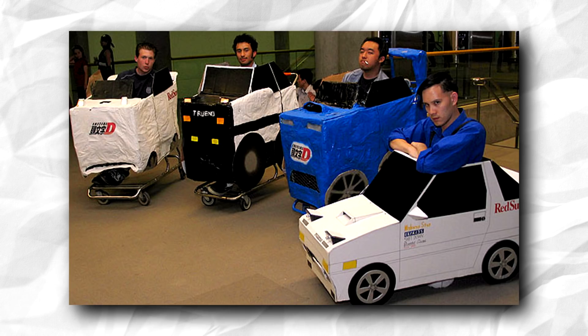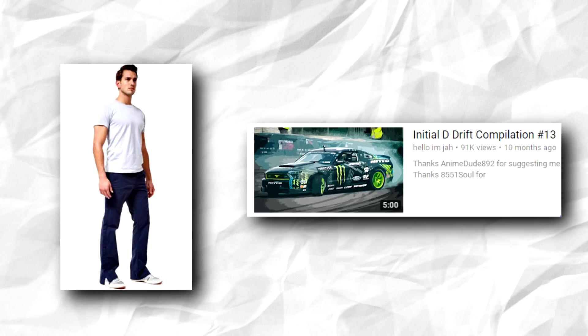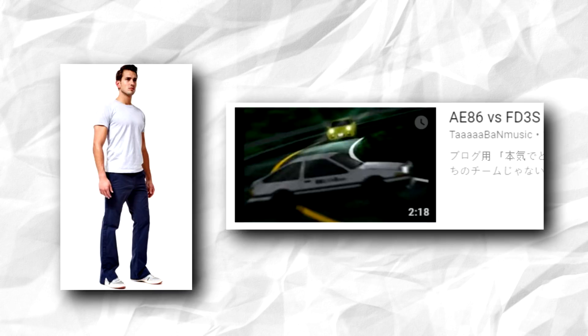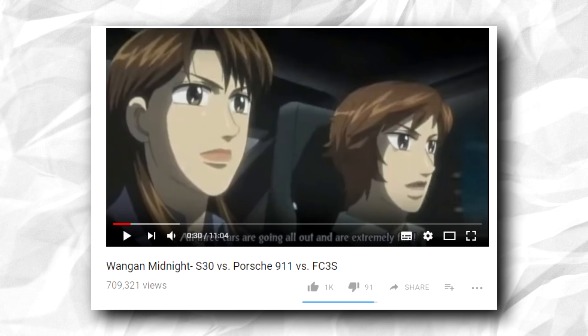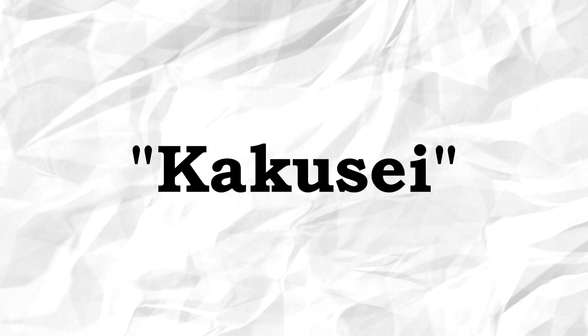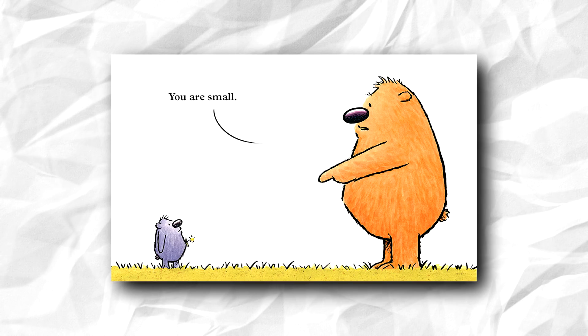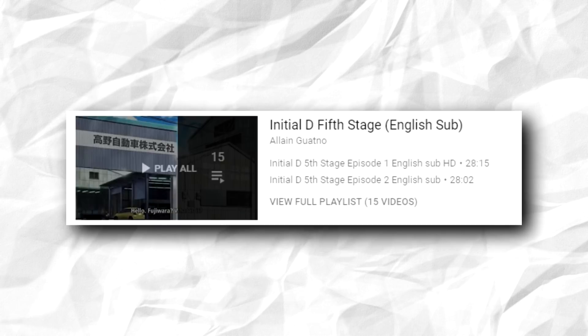An Initial D fan's life of course started somewhere. They start from something simple, probably watching some drift montages with Eurobeat, an episode of the FD vs AE86, or seeing an Initial D video which is recommended after watching those latest Wangan Midnight videos. This phase is called the Kakusei, which translates to the Awakening. These people will watch Initial D and get interested. From small things like the BMW R32 vs AE86, then bigger, then they will finish one stage without hesitation.